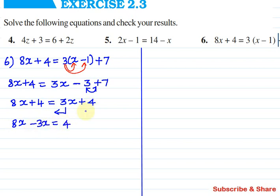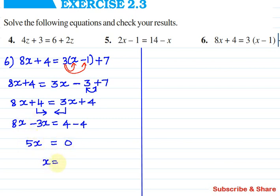Which is equal to the right hand side 4. So 8x plus 4, plus 4 minus 4 equals — so x divided by 5 equals 0, so the value of x is 0.